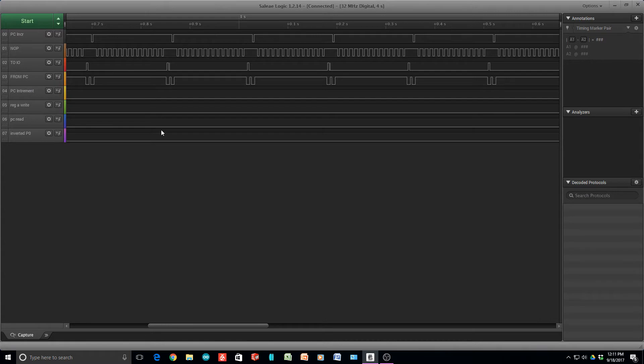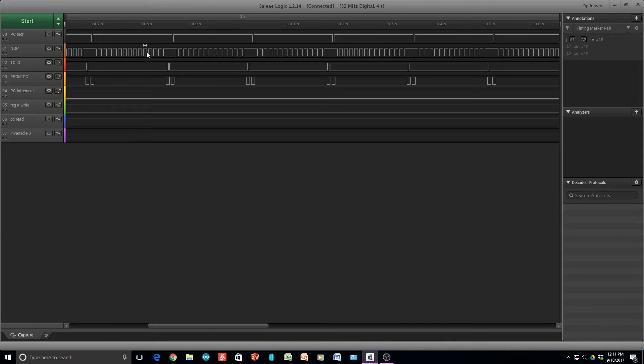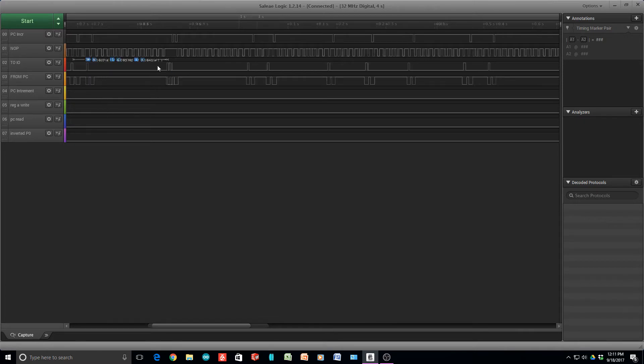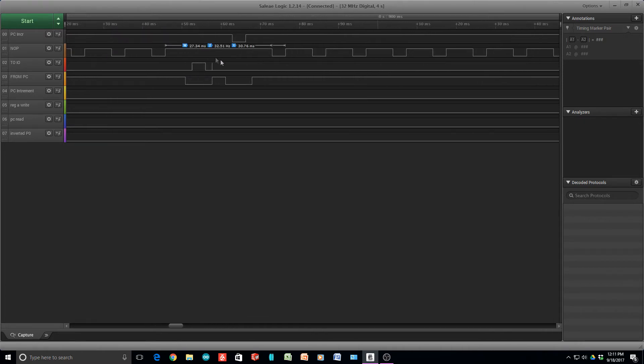So we can see several things here. One is that the PC increment is happening every so many instructions and we can see that there's a lot of no-ops. So there's really only two instructions and then 14 no-ops, and so that looks about right. We can count these.